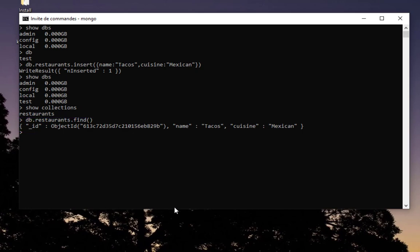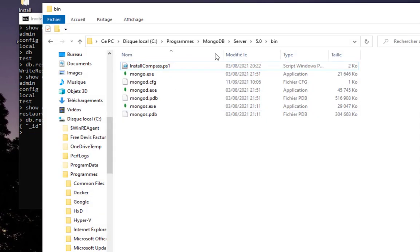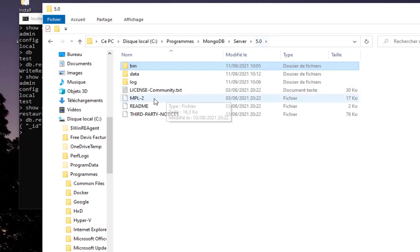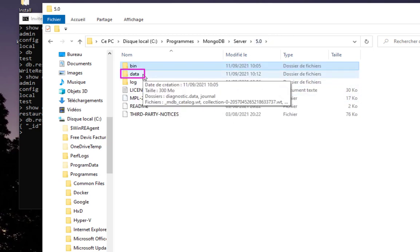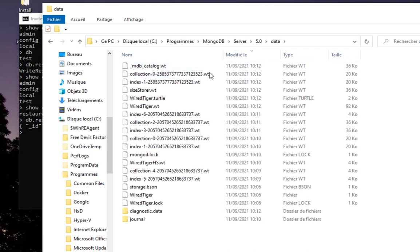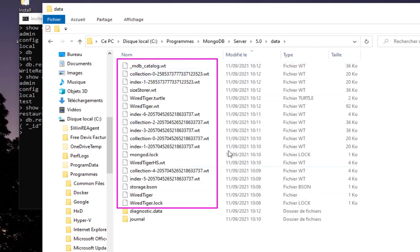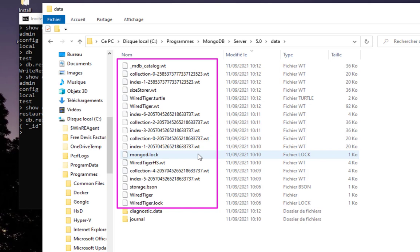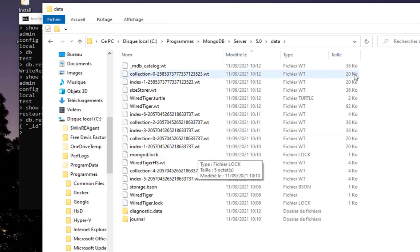But where are all the databases stored? If you return back to this bin directory and you go up, you see during the installation it has created a directory called 'data.' In this directory you will find all your collections and all the files related to it. So keep this in mind. In case you want to migrate your server from one Windows machine to another, you have to copy all these files in order to keep a backup or just transfer your data files from one server to another.